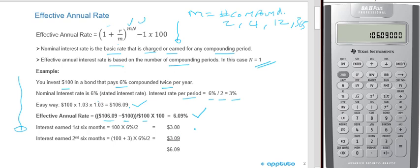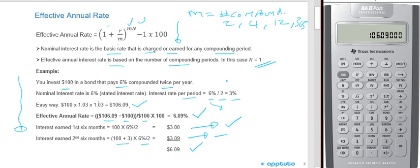To show the interest earned: in the first half of the year I earned $3, which is $100 times 3%. Then it's compounding — interest on interest. I had $103 at the beginning of the second half, times 3%, so I earned $3.09 in the second half. My total interest was $6.09. So I had a nominal interest rate of 6%, but because it's compounding semi-annually, I have an effective annual interest rate of 6.09%.